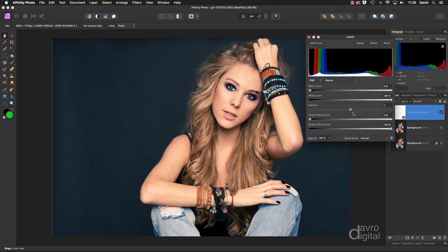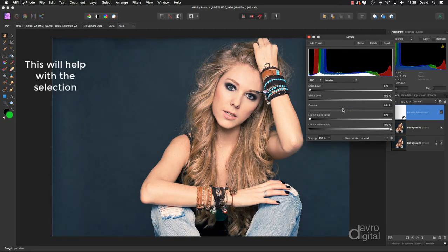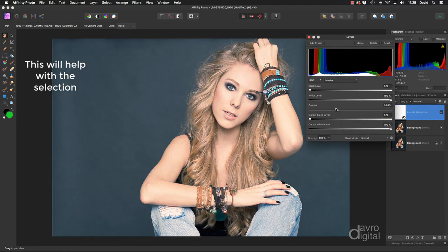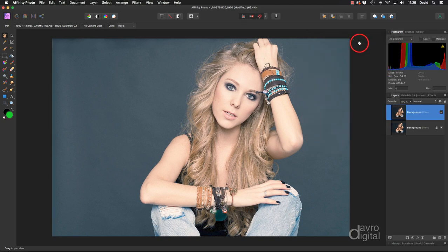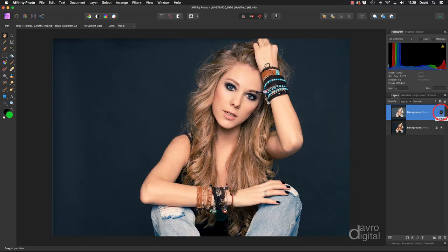By brightening it up — coming to the gamma slider and moving it to the left — you introduce more of the lighter pixels, and when you brighten it up you can see more of the hair. We now need to merge our Levels adjustment layer down with the background layer by clicking Merge at the top of the Levels dialog box. You can see the thumbnail is much brighter, with the original underneath.